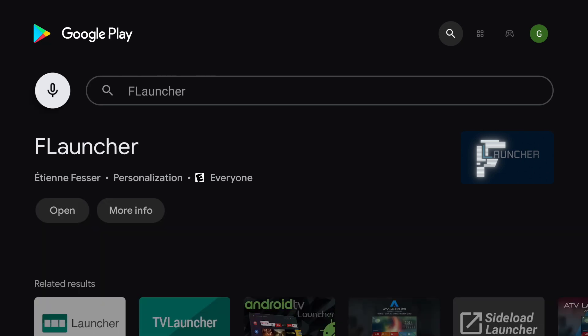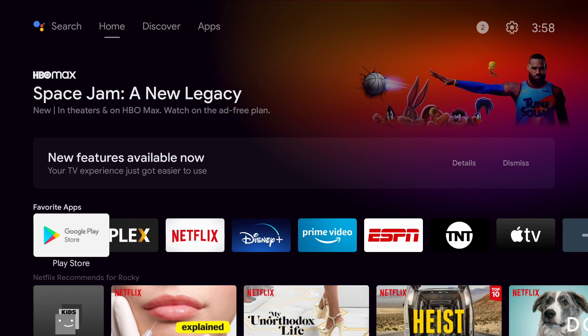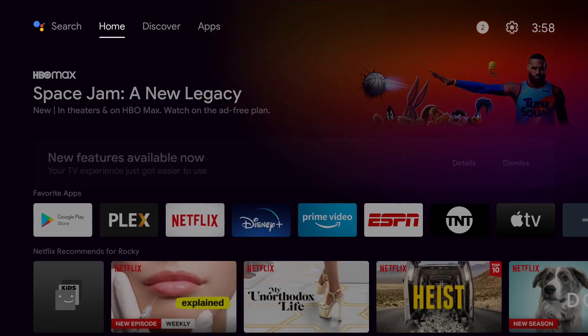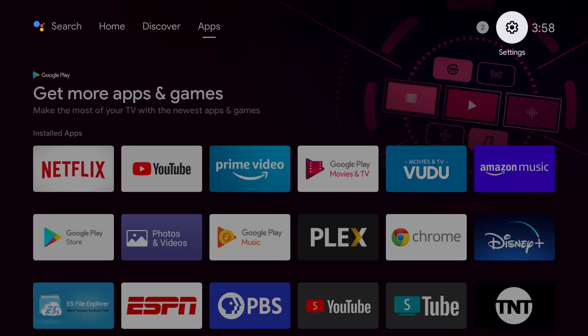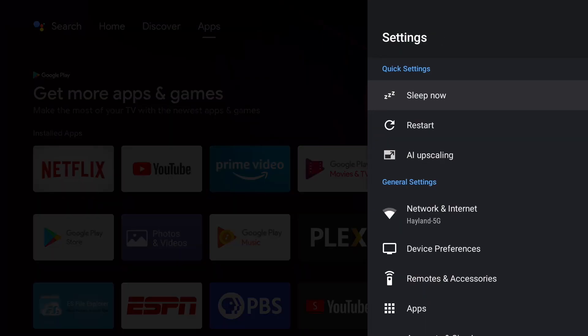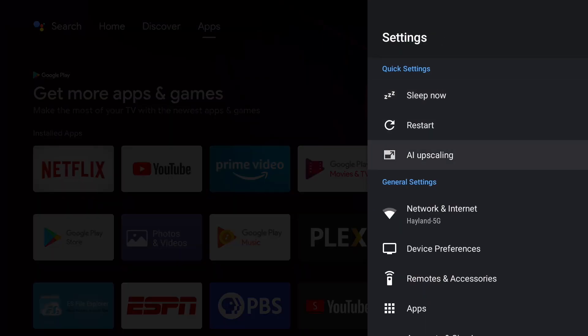Once you download a launcher return to the home page and go to settings on the top right corner. Then go to device preferences.